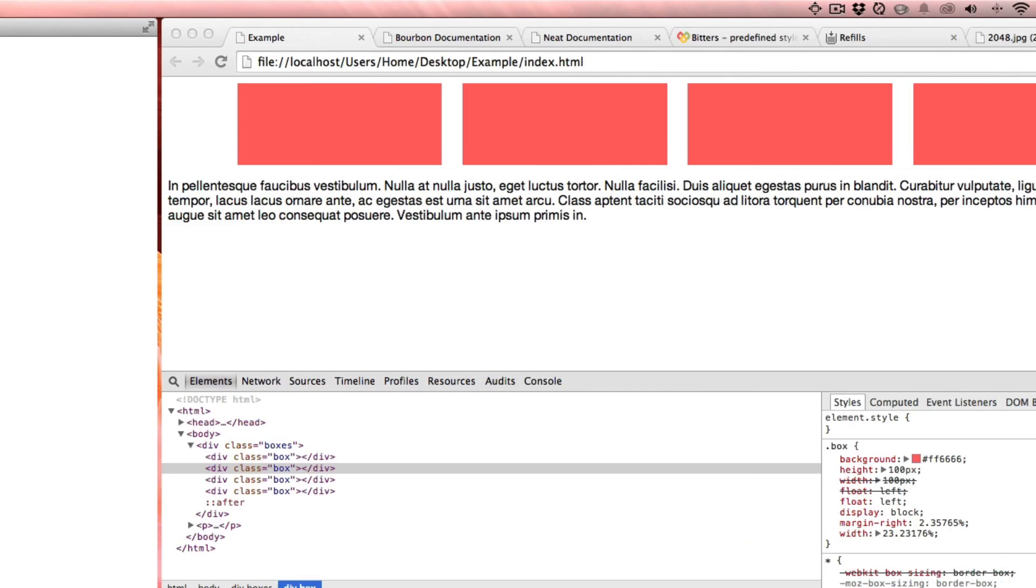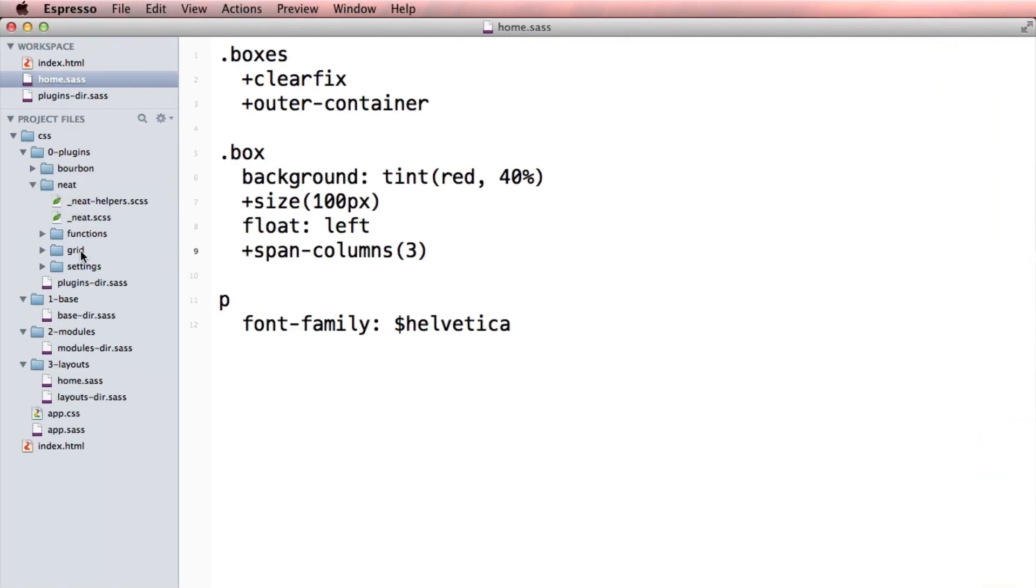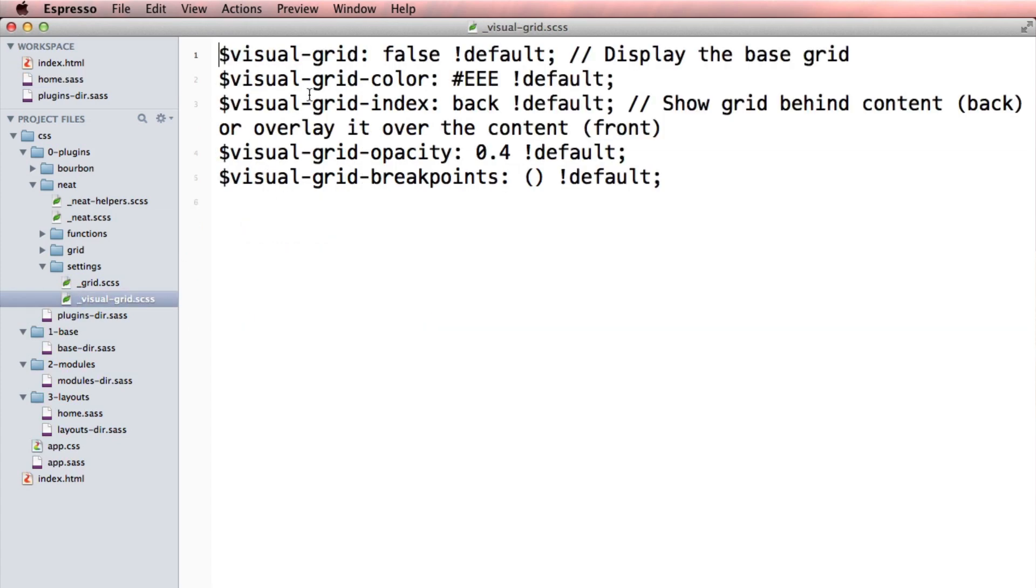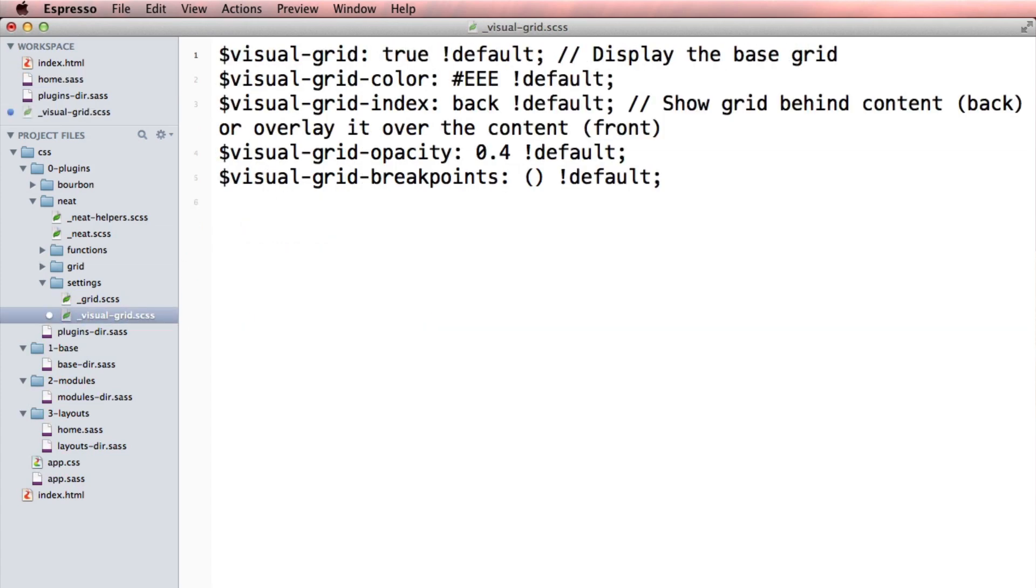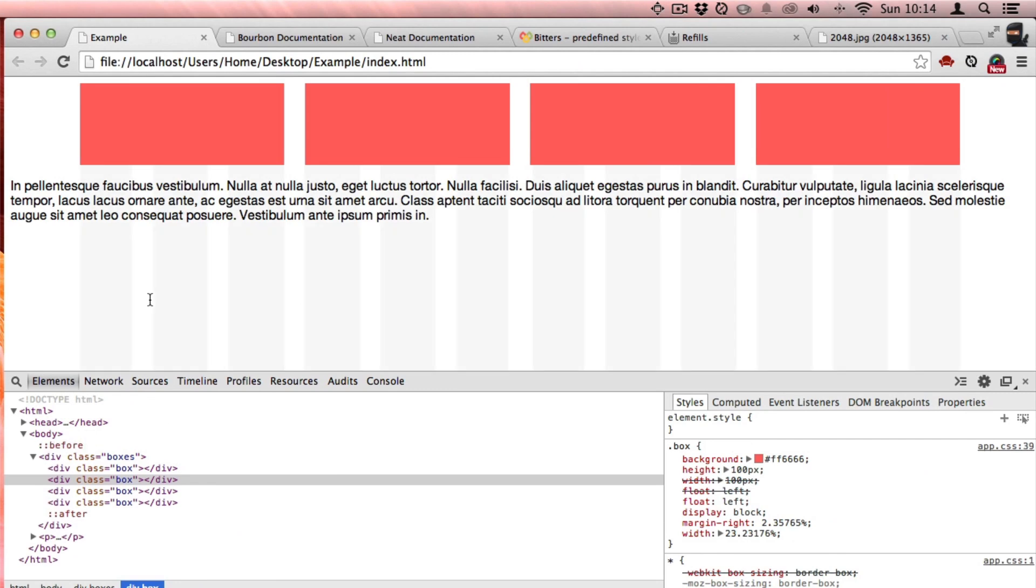Now, one of the cool things about Neat is that they have this thing, let's go into settings, visual grid. They have this thing called a visual grid. This is cool. I'm going to turn this on by typing true here. And when I refresh,